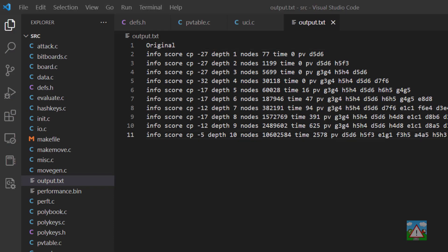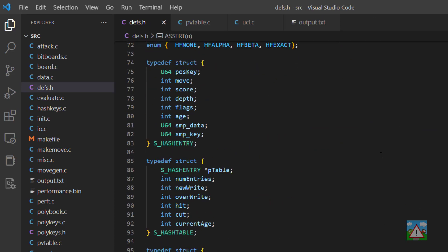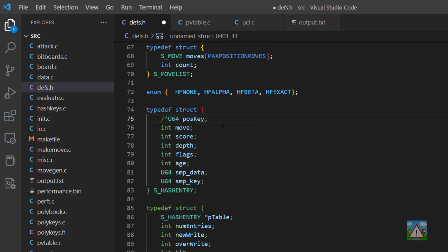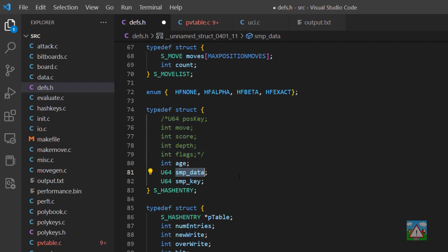With the preparation done we can dive into the code. Inside defs.h, scrolling down to where we have the hash entry — we no longer need the position key, so I'll comment these out in case I need to uncomment them later for problems. We don't need the move, score, depth, or flags; we need the age, but the rest of this information is no longer needed because it'll all be inside our SMP data.